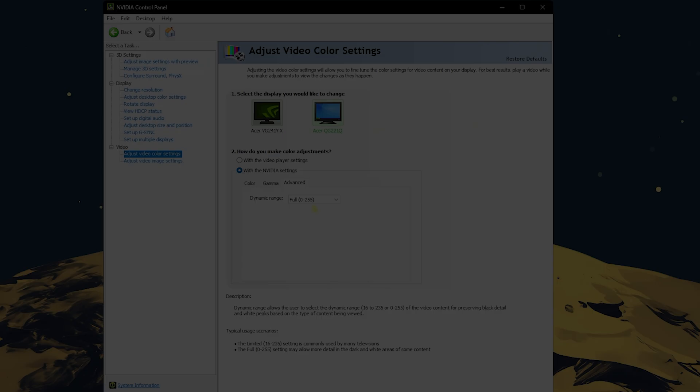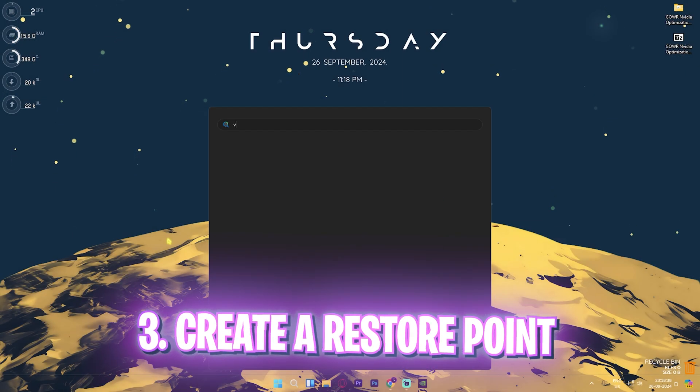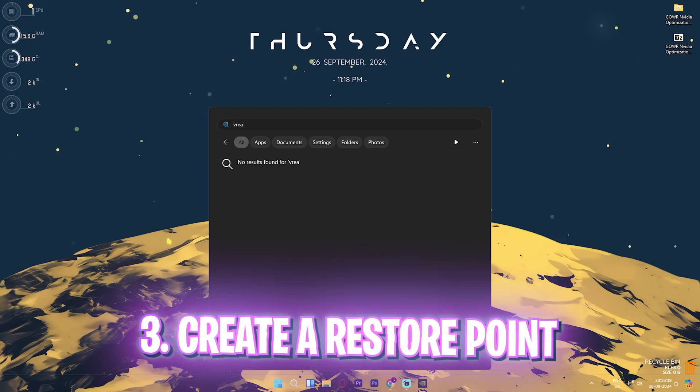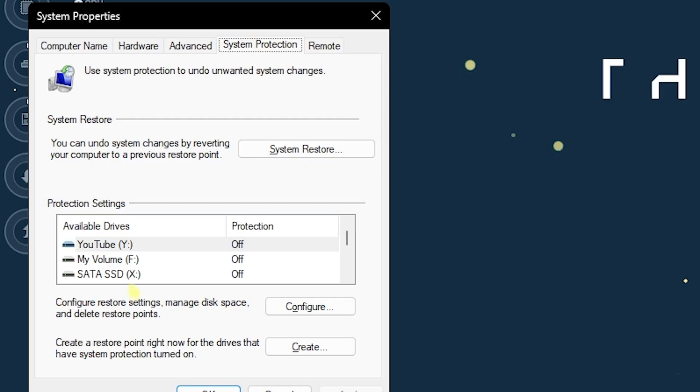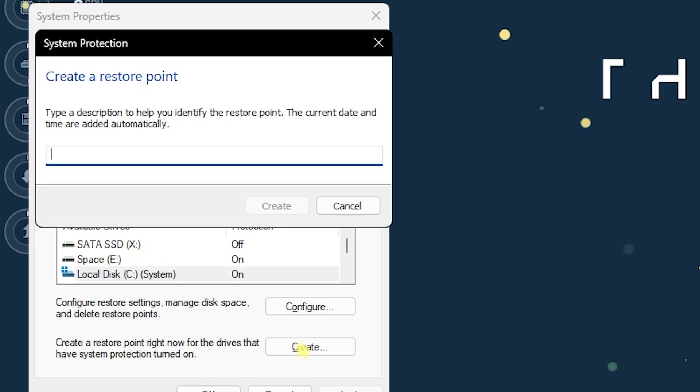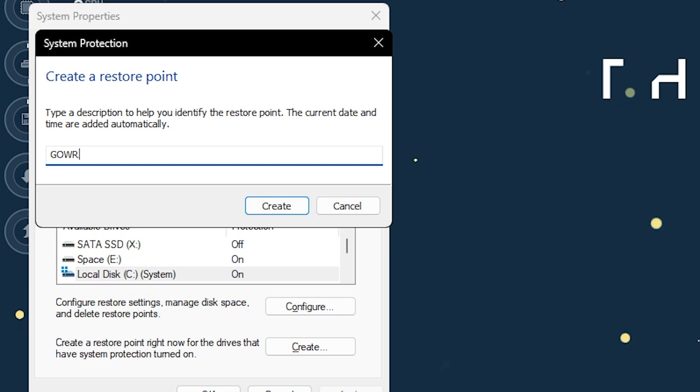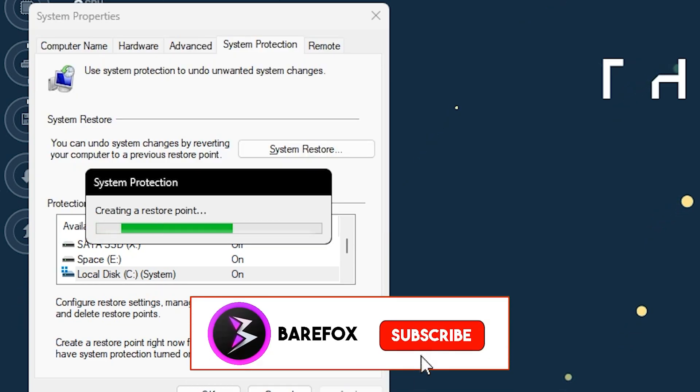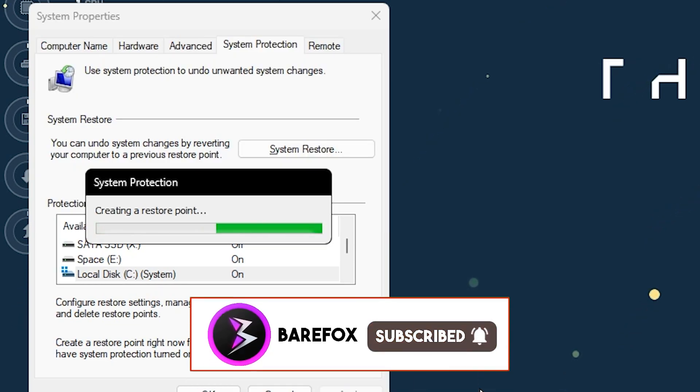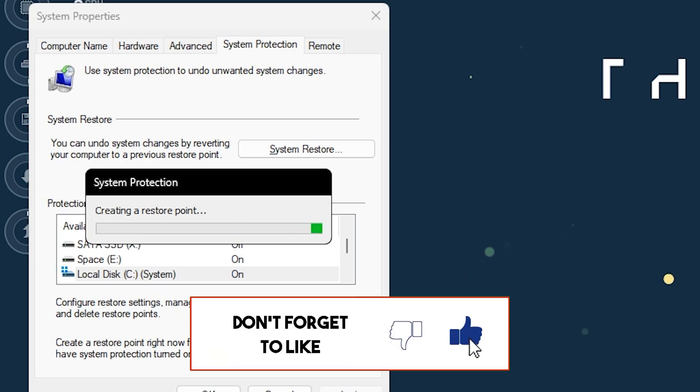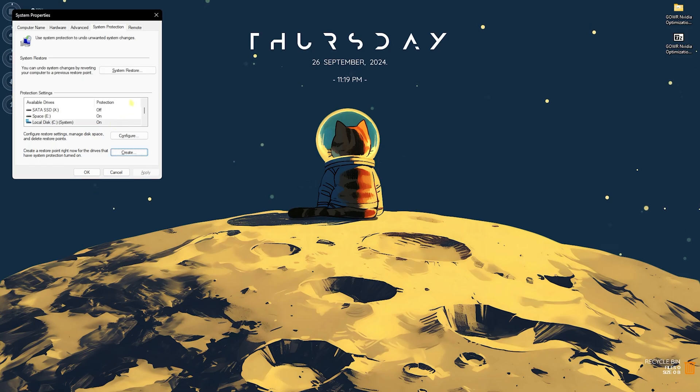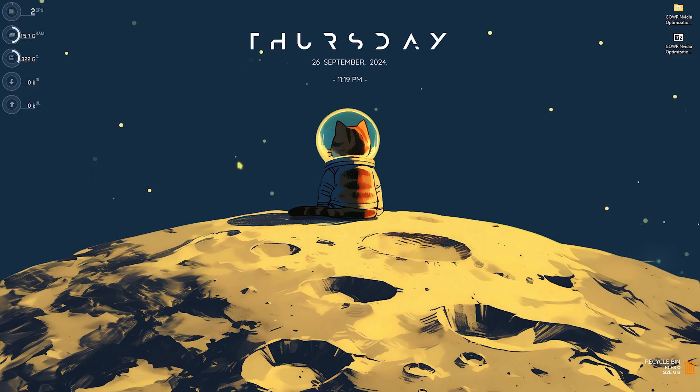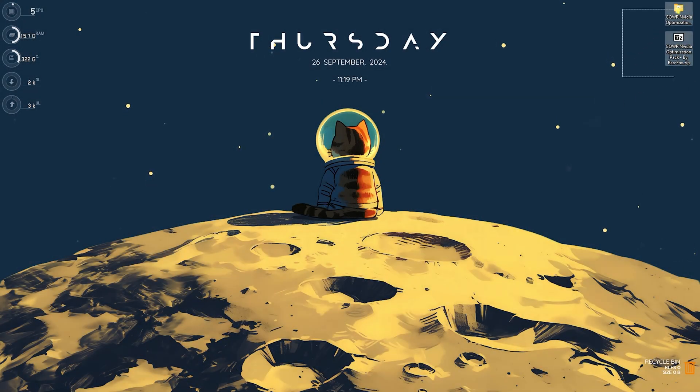Next step is creating a restore point. Search for create a restore point on your PC. Once you're there, head over to your local disk C, click on create, and name it God of War Ragnarok just so you can remember it. I highly recommend you not to skip this step to ensure that you do not lose any data if you want to revert all of the settings back to normal.